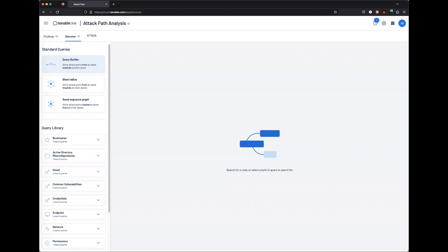In this video, we're going to talk about specific asset and asset types within attack path analysis in Tenable One Enterprise.